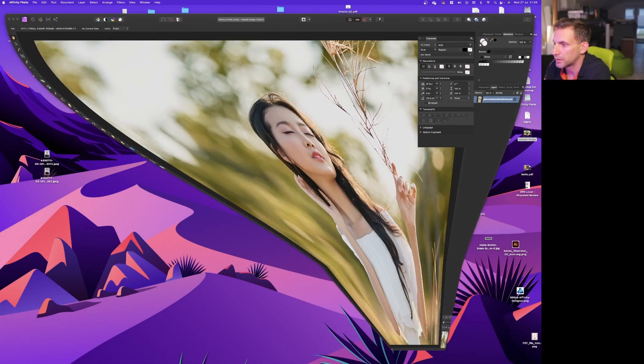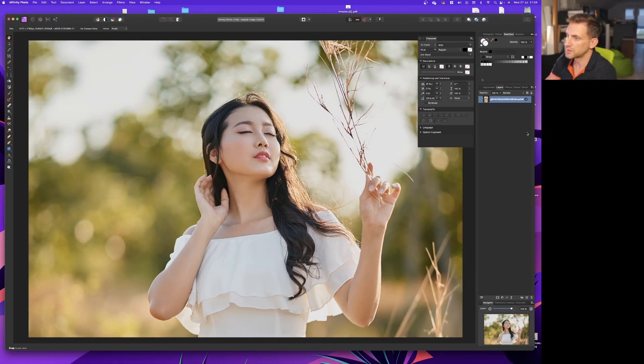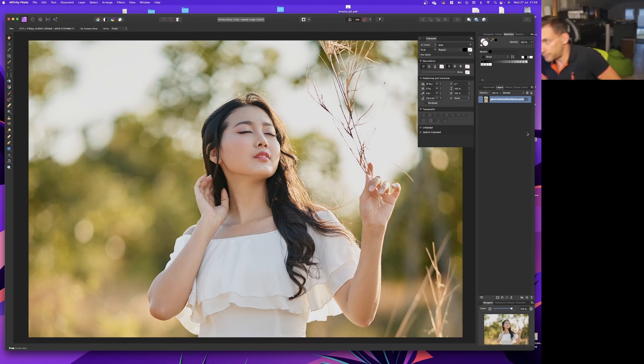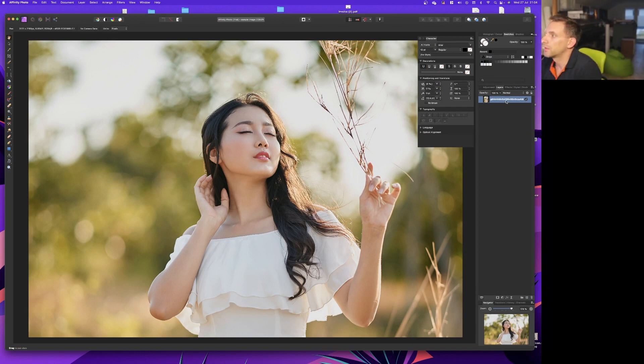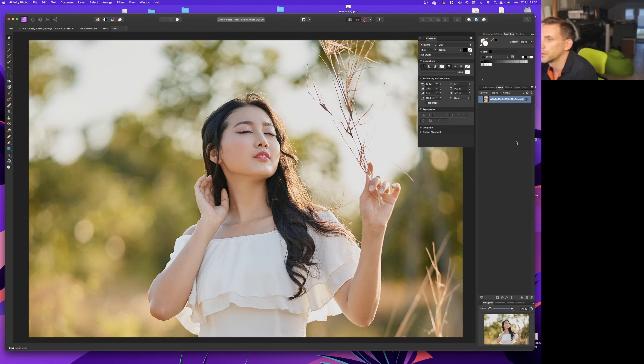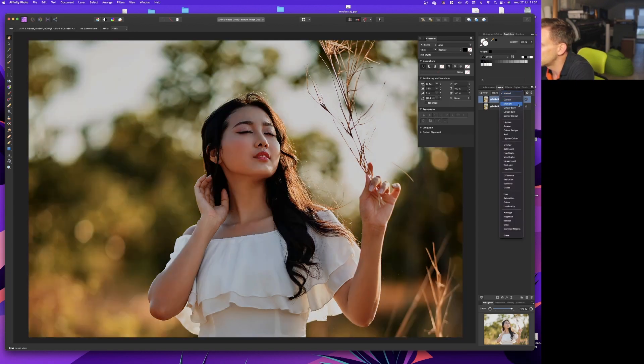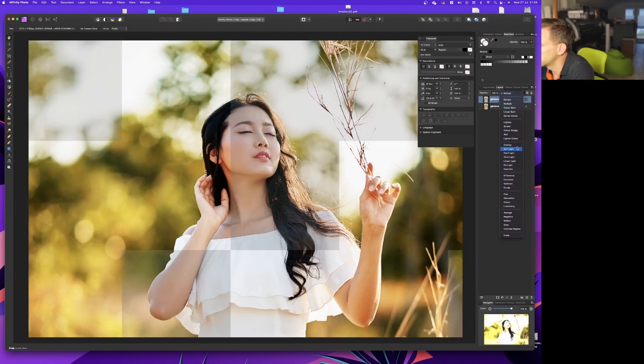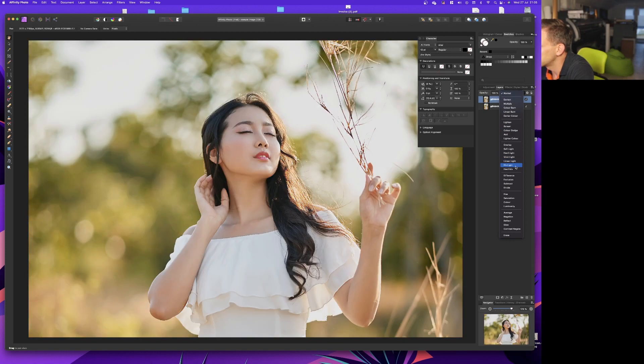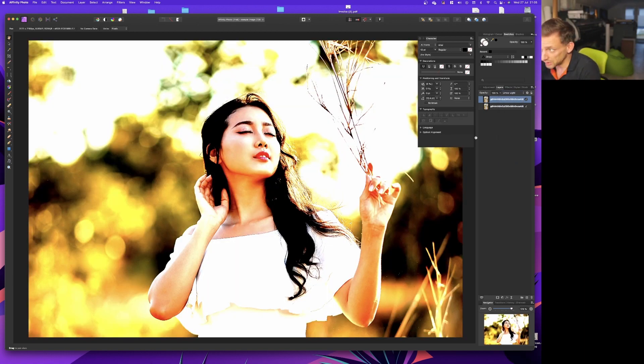I just opened a stock image in Affinity Photo. The first thing you want to do is right click on this layer and duplicate the layer, then set the blend mode to linear light. Obviously that's a bit harsh at the moment.